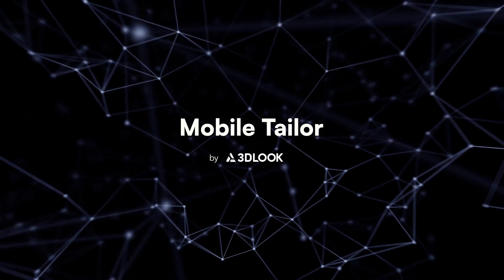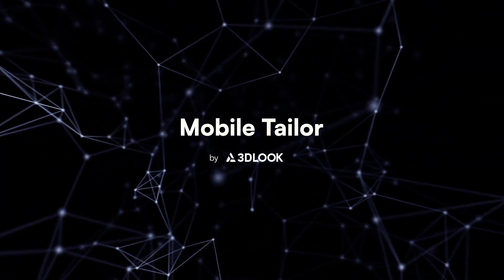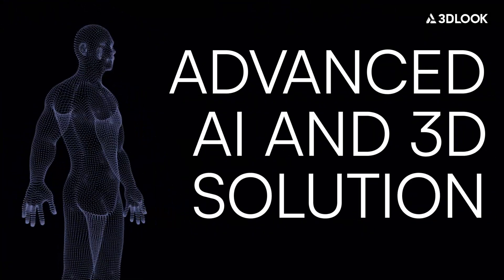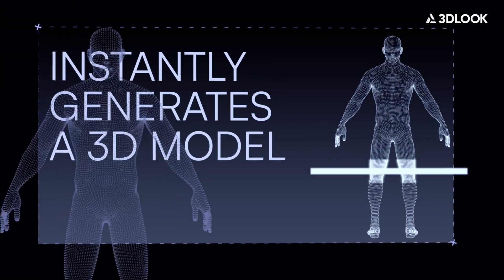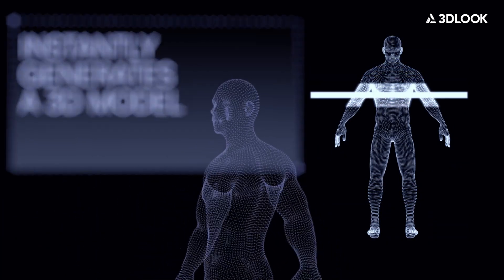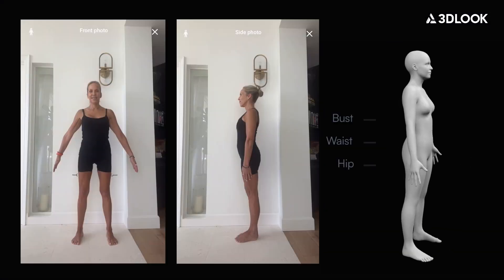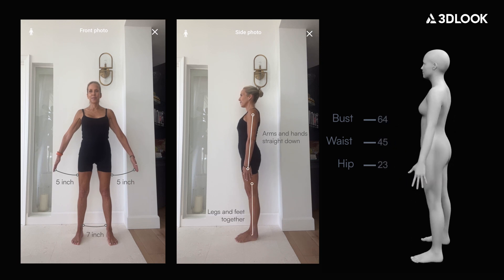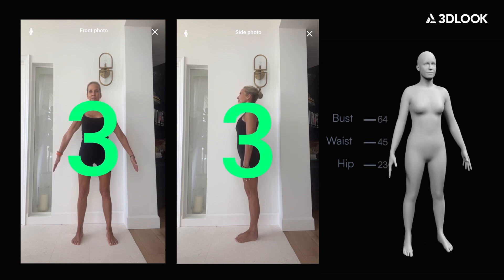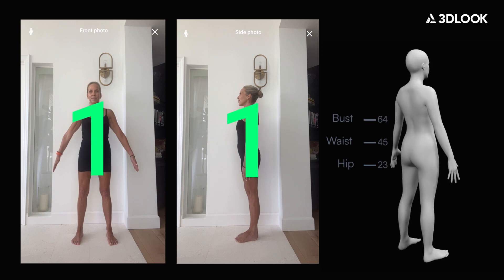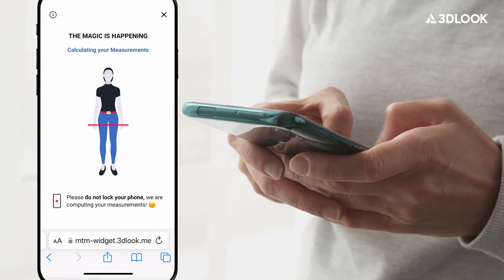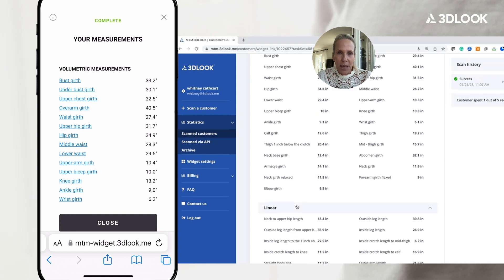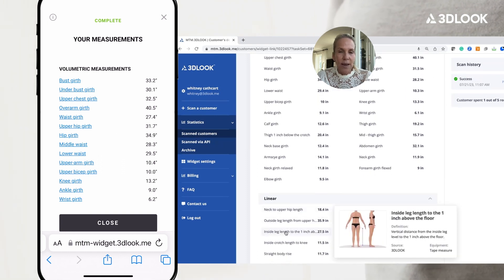So what is Mobile Tailor? Well, simply put, Mobile Tailor is an advanced AI and 3D solution that instantly generates a 3D model and very accurate and consistent measurements of the human body from just two photos. The only thing needed is a smartphone and tight-fitted clothing. Once photos are taken, measurements are instantly displayed on your own personalized dashboard. It's that simple.